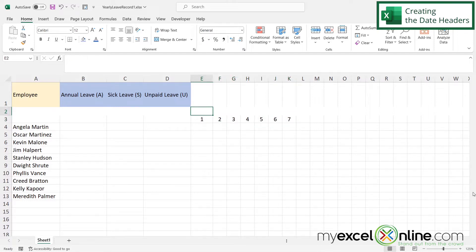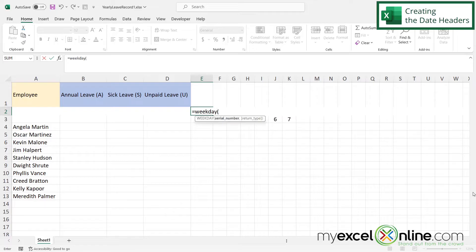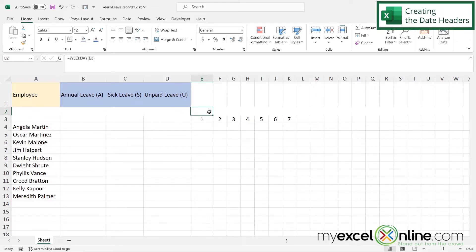In cell E2 I want to type =WEEKDAY( and use this function to determine what the weekday of the number in the cell below it is. I'll click the down arrow to select E3, close the parentheses, and hit Enter. I get a 2 for 1/1 because January 1st 2024 was a Monday, and Monday gets weekday value 2 since Sunday is 1, Monday is 2, Tuesday is 3, and so forth.